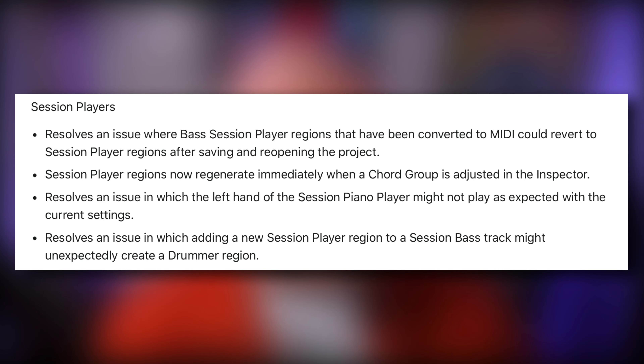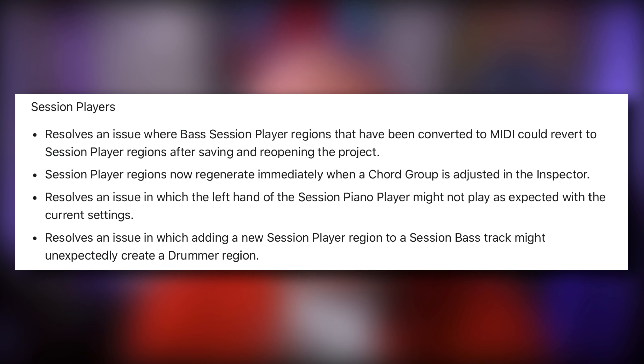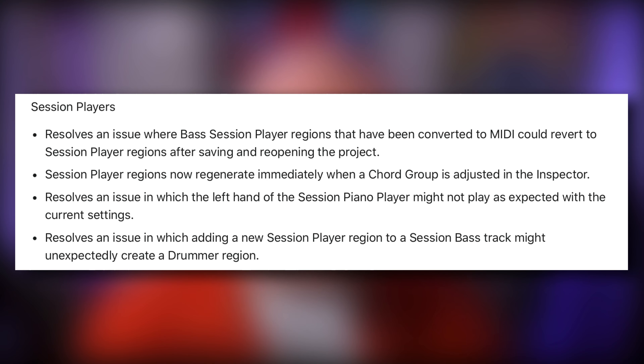Session players have a whole section to themselves. This update resolves an issue where bass session player regions that have been converted to MIDI could revert to session player regions again after saving and re-opening the project. This exact thing happened to me yesterday when making a video on the session bass player — I was very confused when re-opening a project that the changes I made hadn't stuck.